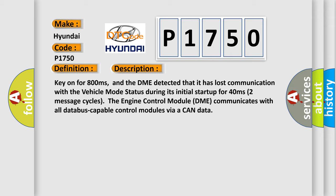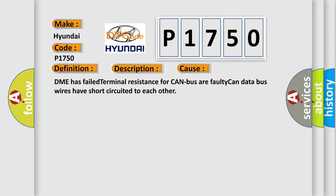This diagnostic error occurs most often in these cases: DME has failed terminal resistance for CAN bus, or faulty CAN data bus wires have short-circuited to each other.